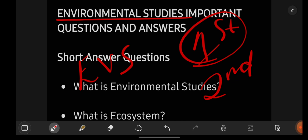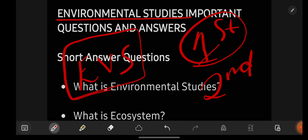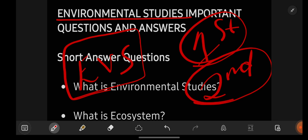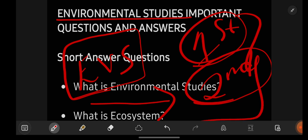All the students of degree 1st year who are having EVS as their non-core or set paper in degree 2nd semester, this video is going to be really very important and useful for you. Watch the video till the end and try to understand each and every question. By getting perfect with all the questions of this video, you can easily score O grade in EVS examination.